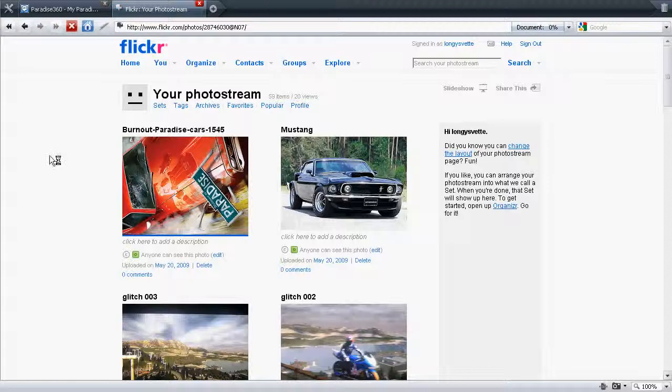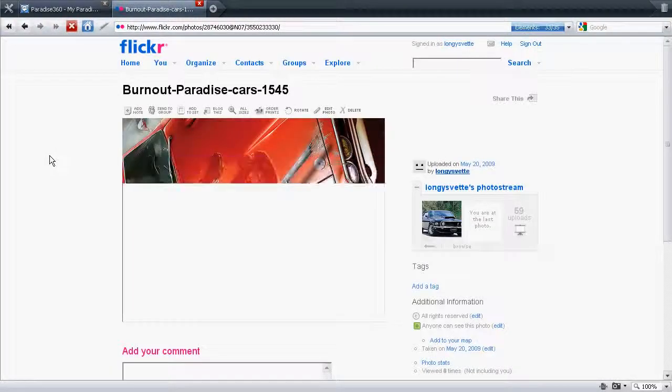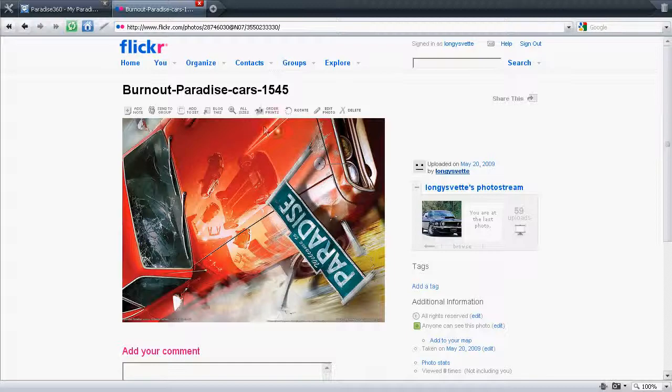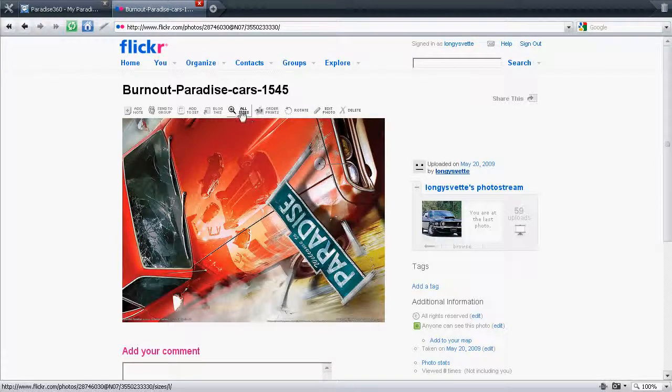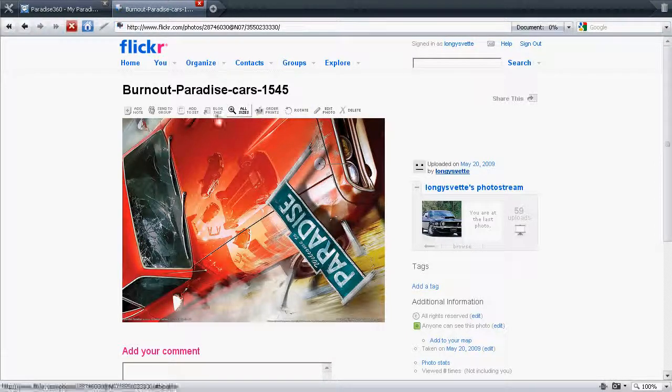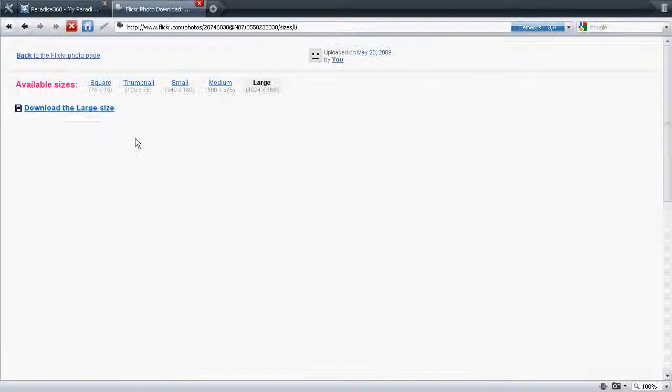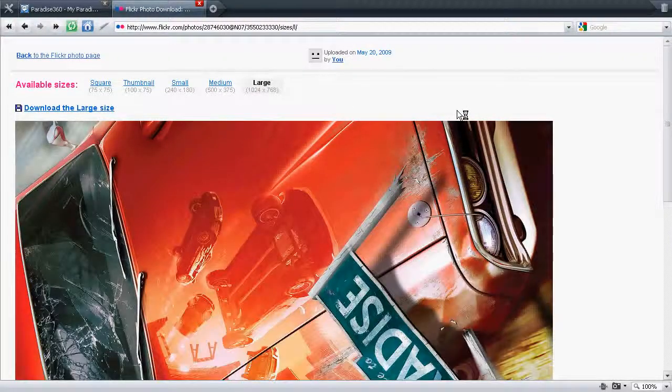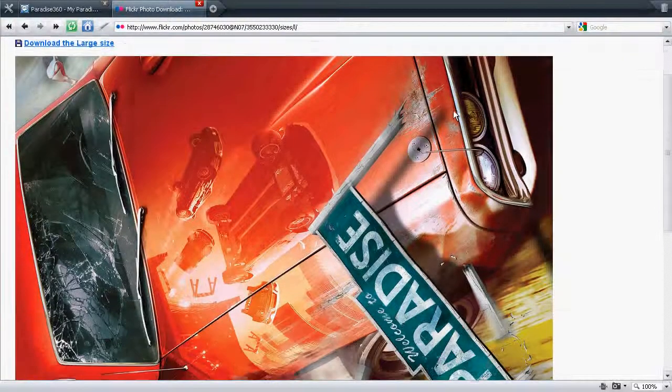We want to post this one here. So we click on the picture. Up here you've got a few different options there. We want to go into all sizes because we want to tell the site which size picture we want.